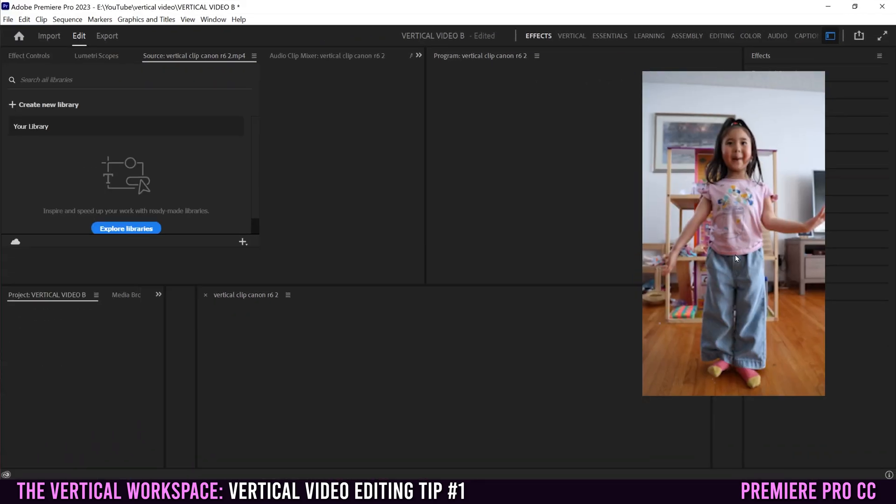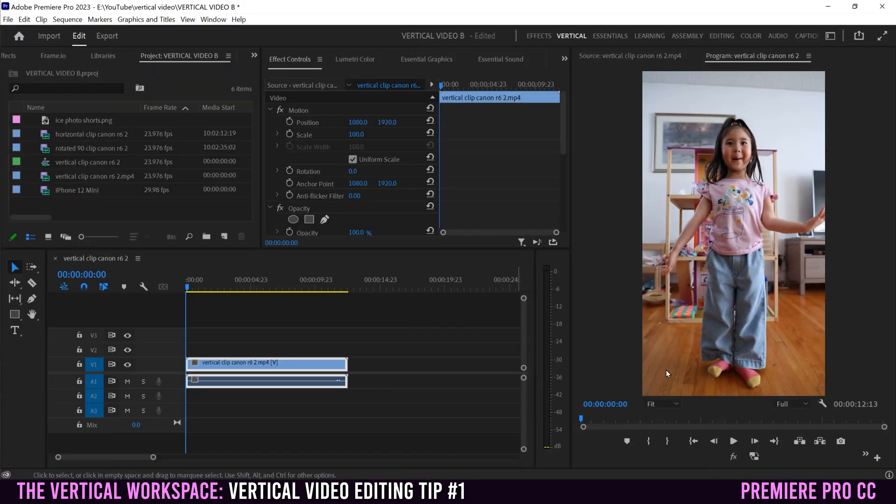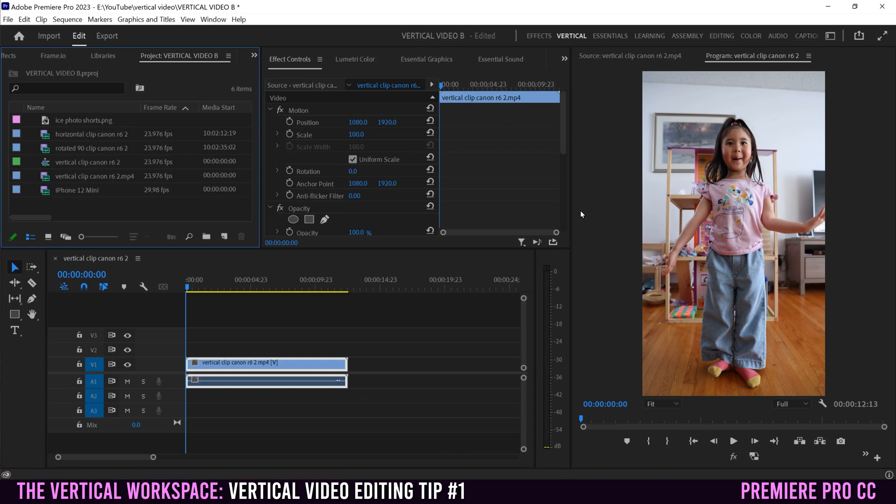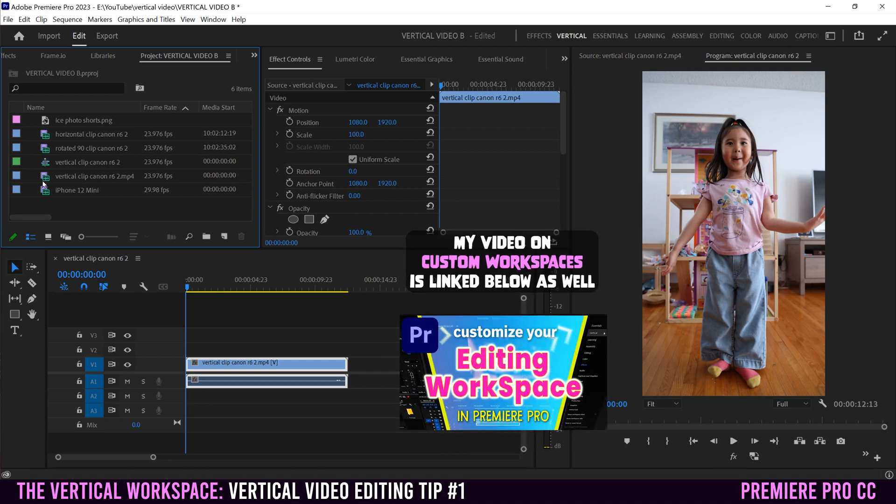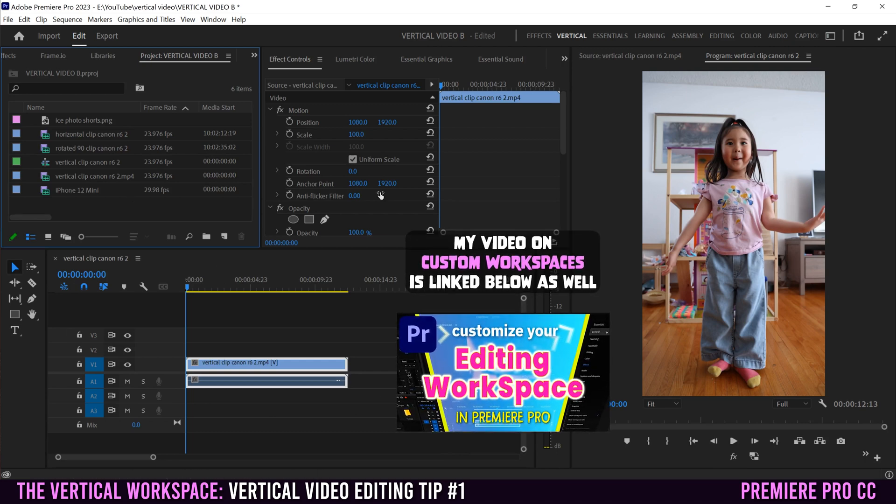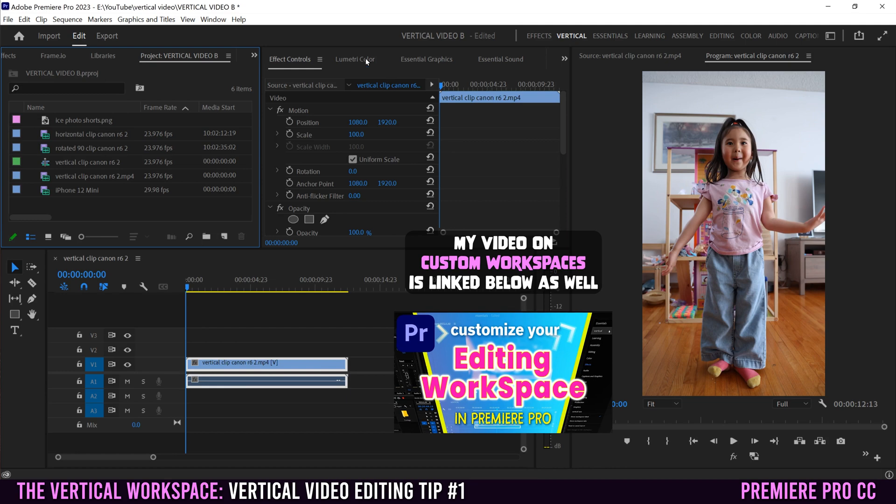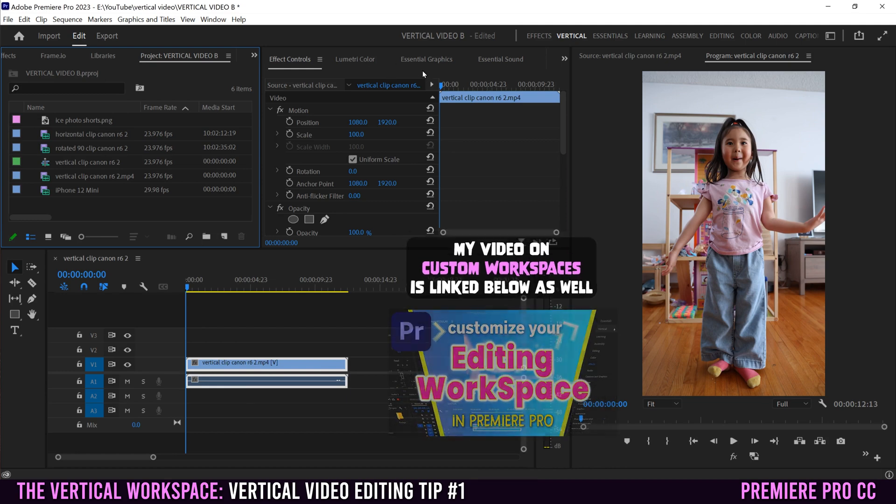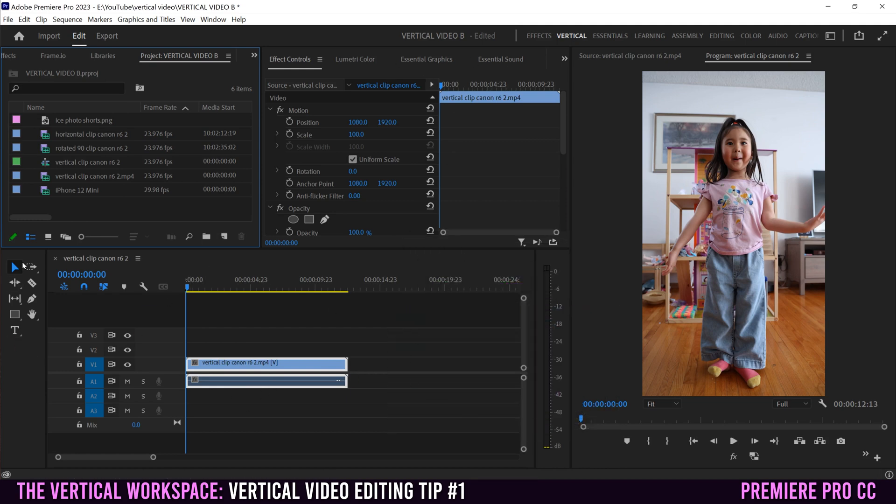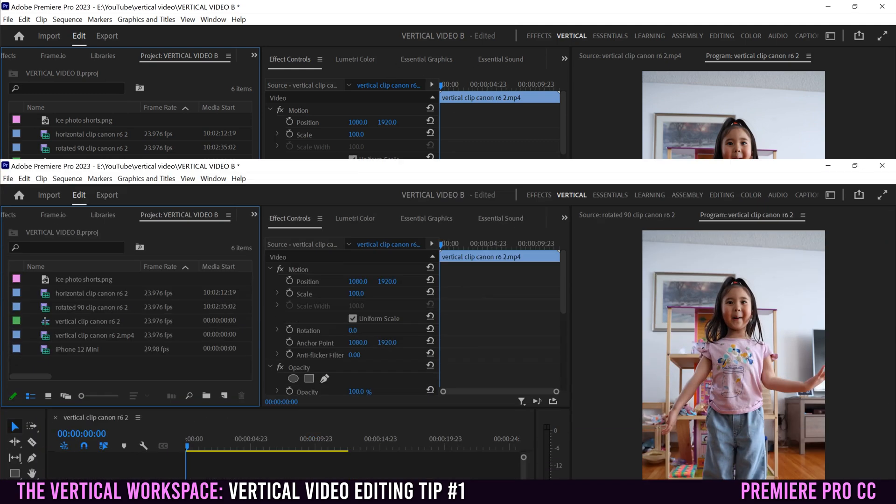When you click on that, your whole workspace is going to change. It's going to create a bigger zone here so we can see our vertical video much better while we're editing. And then our other panels will be over here, our clips, our effect controls, the lumetri color, essential graphics, things like that up here, our timeline, and then our tools.